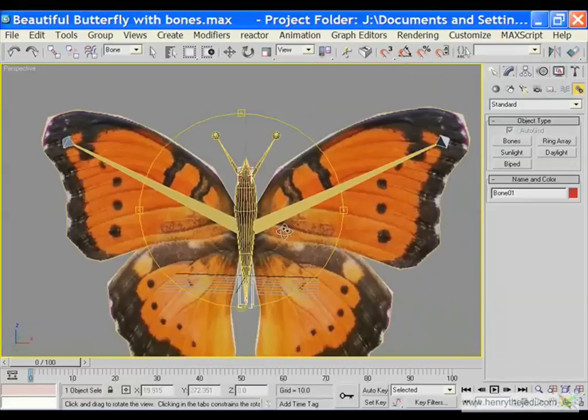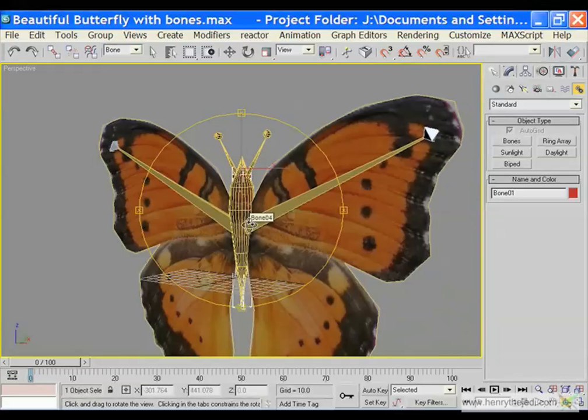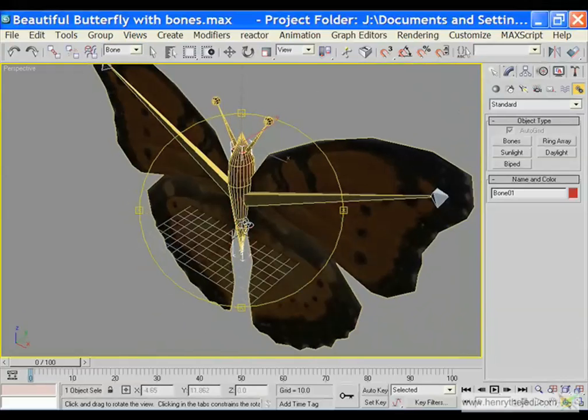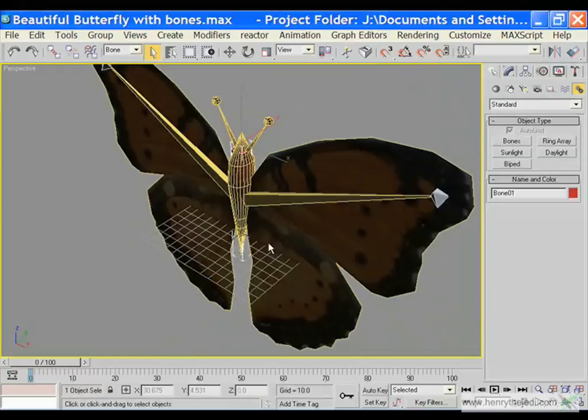This is part 2 of the amazing butterfly tutorial. In this section we are going to animate the features or the parts of this butterfly using keyframe animation. Let's get started.